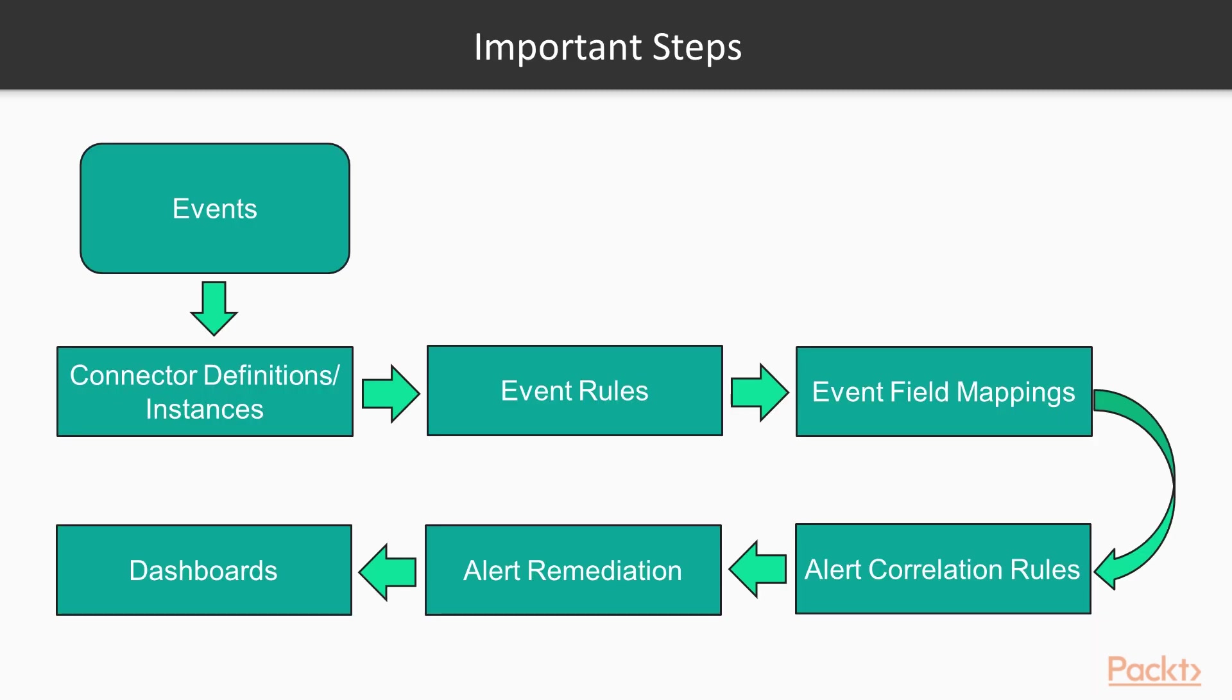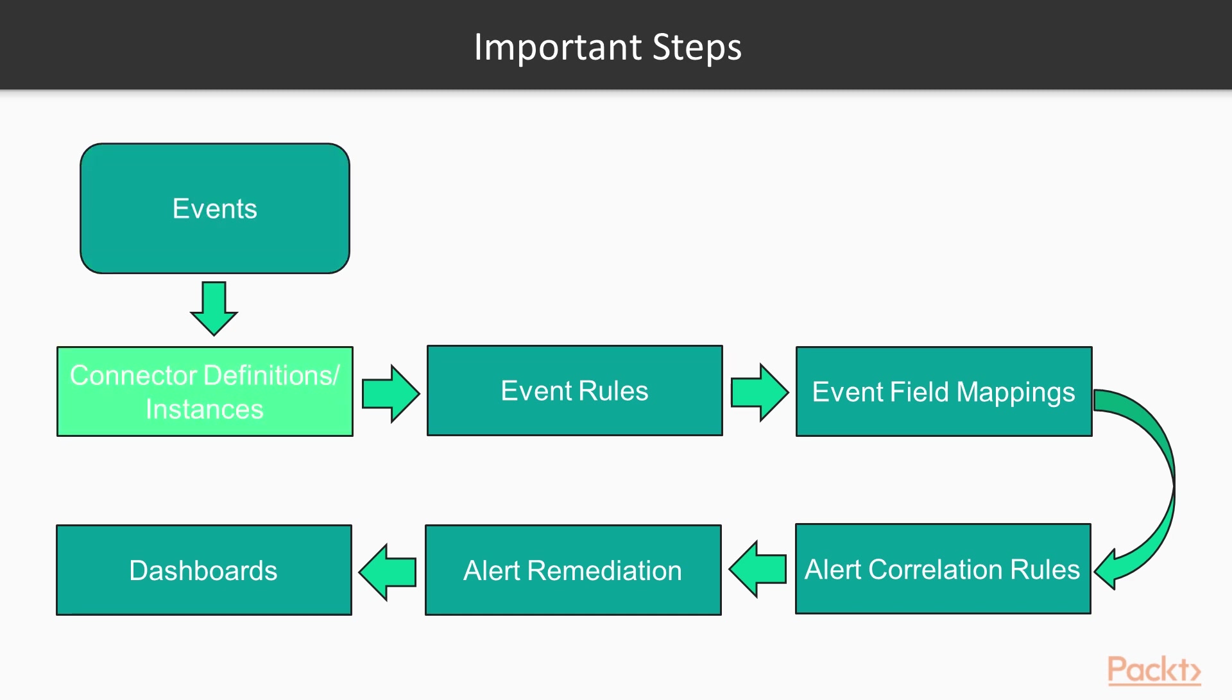There are some important steps used to configure and set up the event management application. Events are generated by various infrastructure components and monitoring software. Connectors, definitions, or instances are used to connect various event monitoring software. Event rules define how to handle the events that are generated.